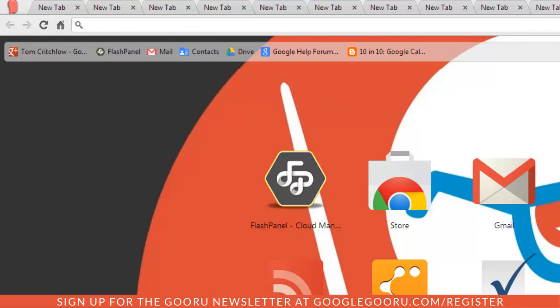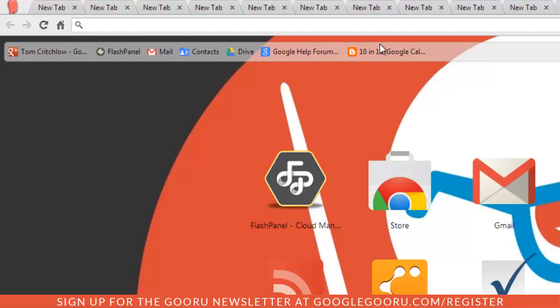If I add another tab, all that happens is these tabs just shrink a little bit. But let's take a look and see what happens when I enable this experimental feature.